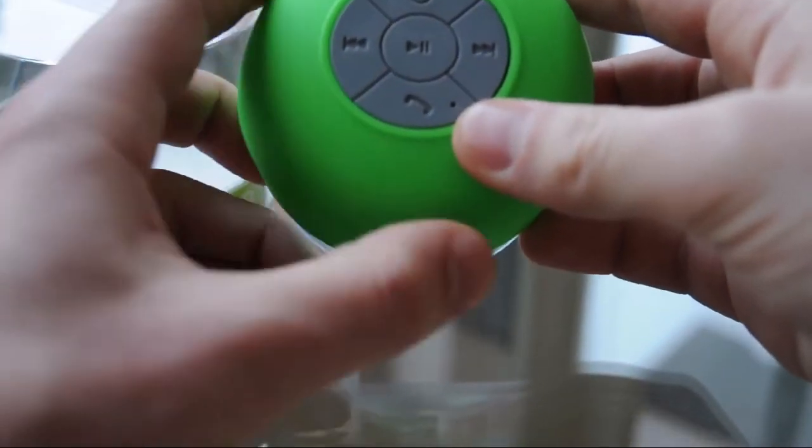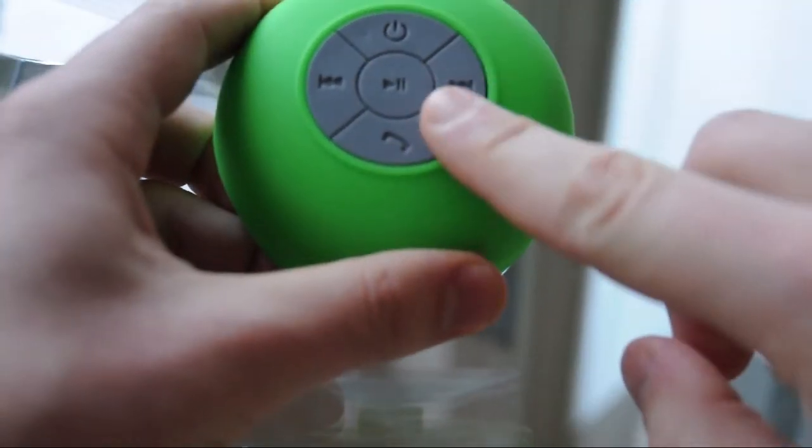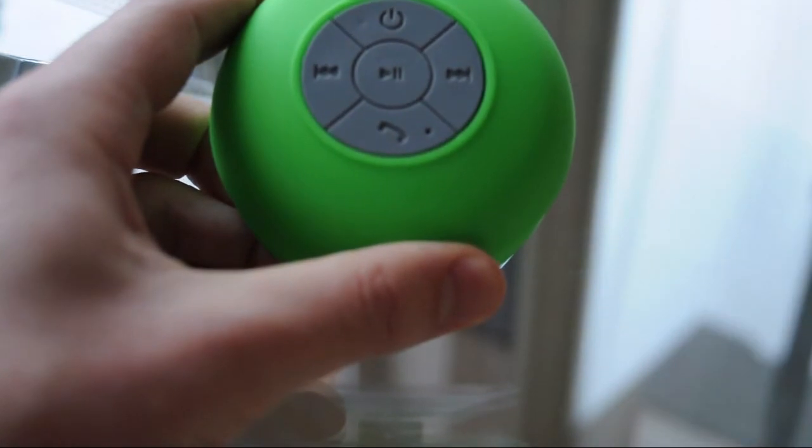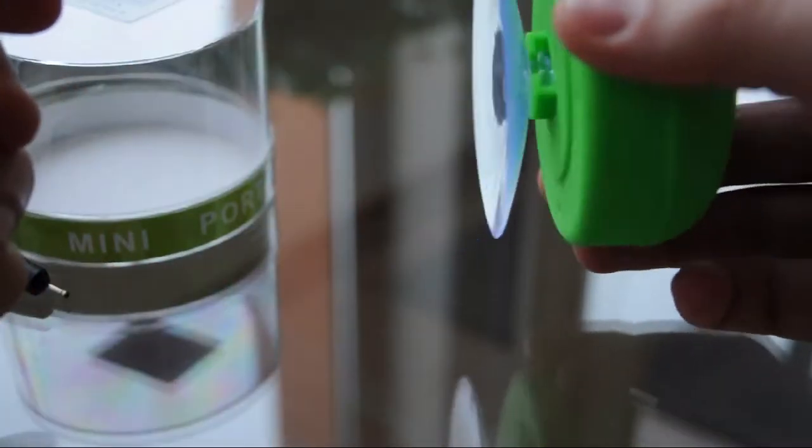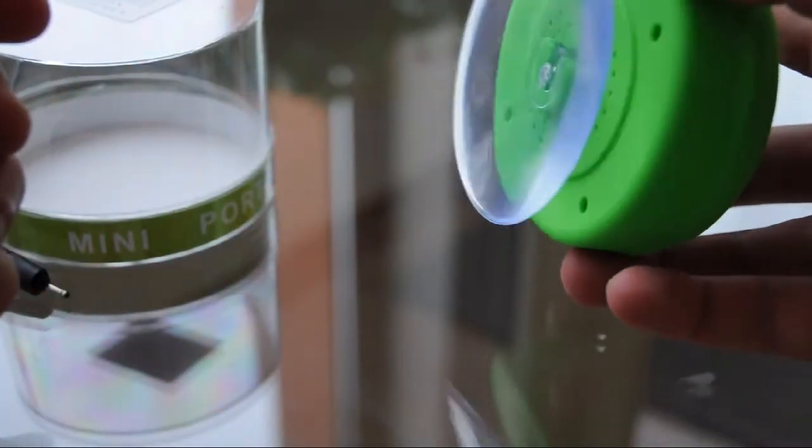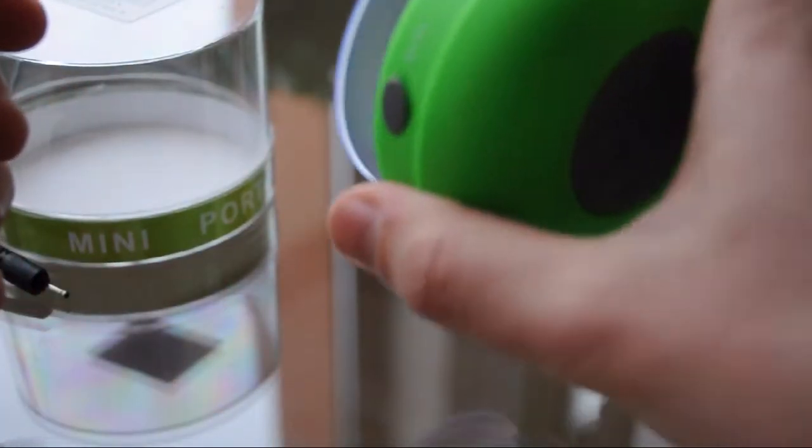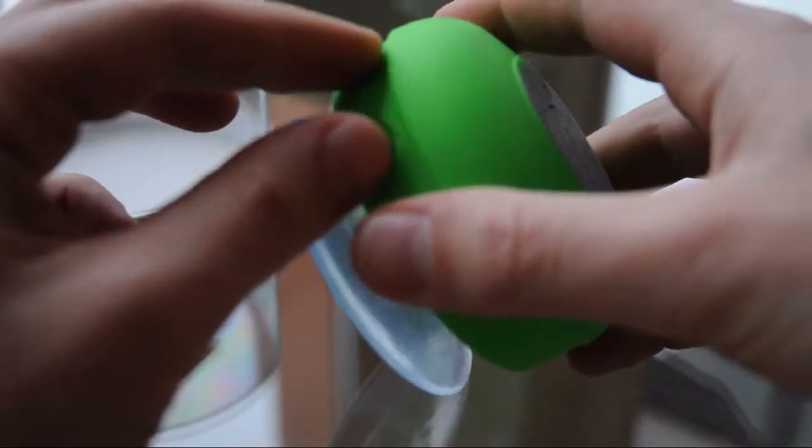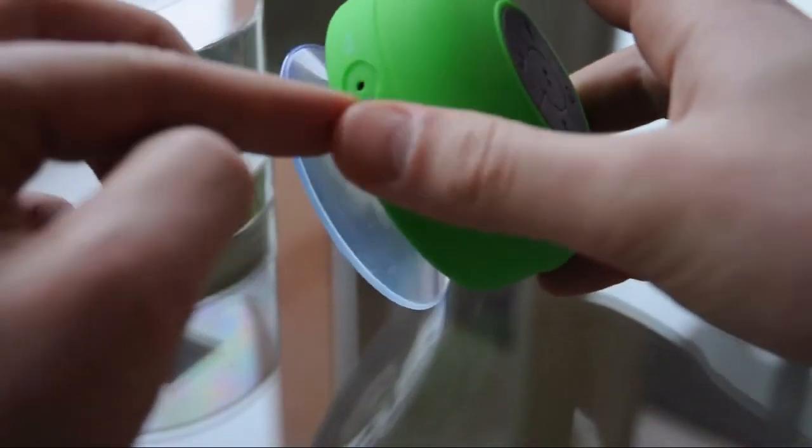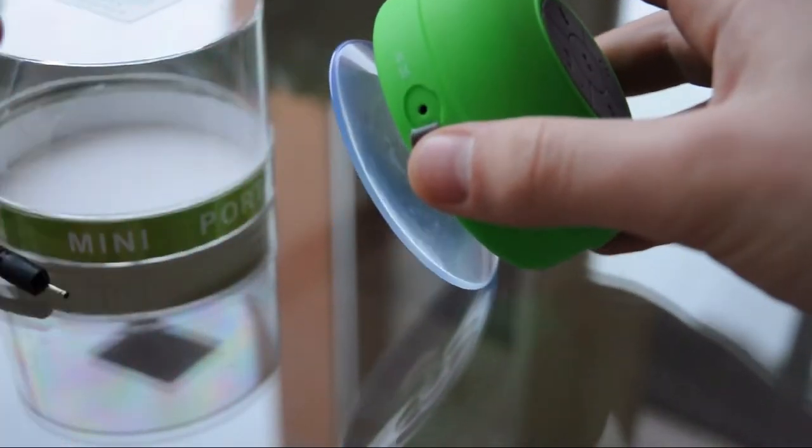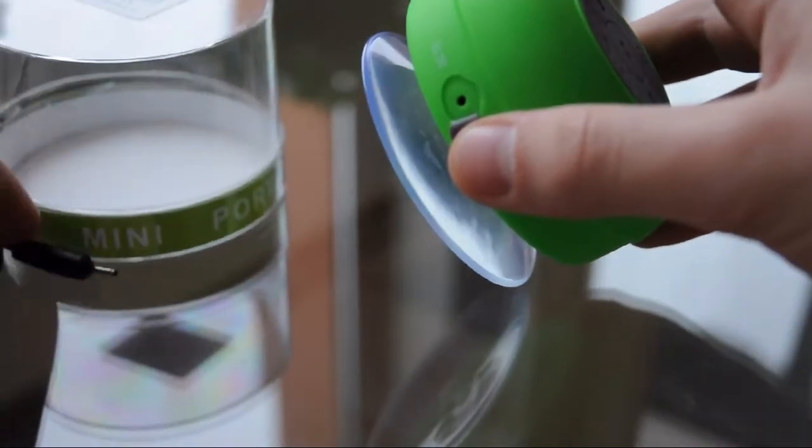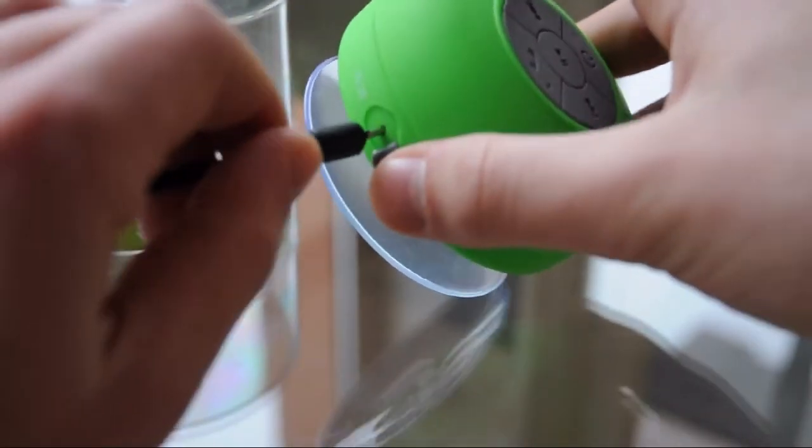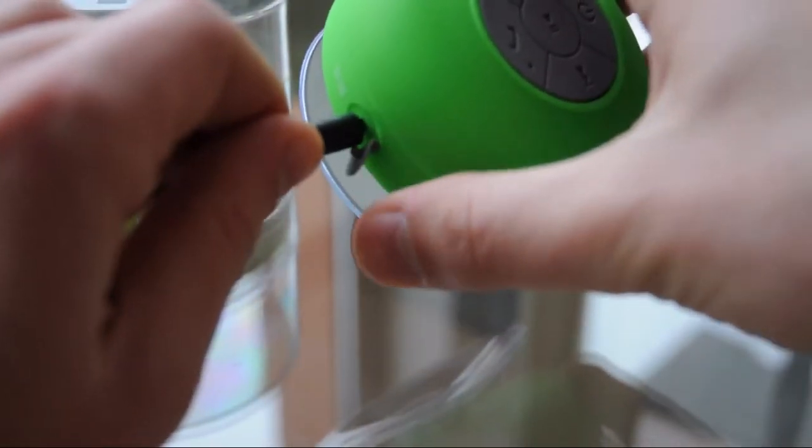And also we have a microphone. This means that you can make calls from this speaker while you're under the shower. That's the suction cup, it's pretty good one. And that's the port, here goes the charging cable.